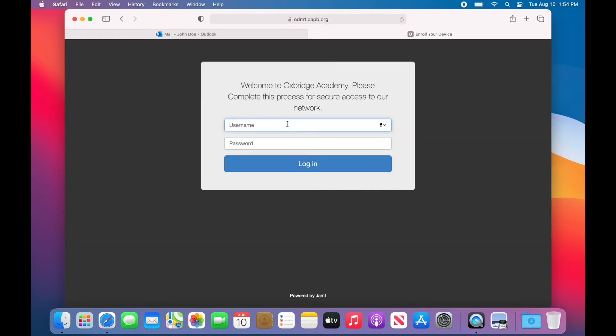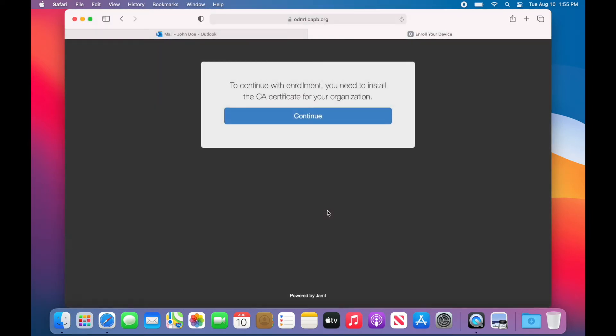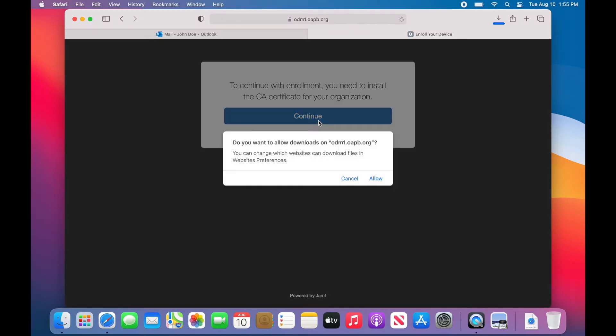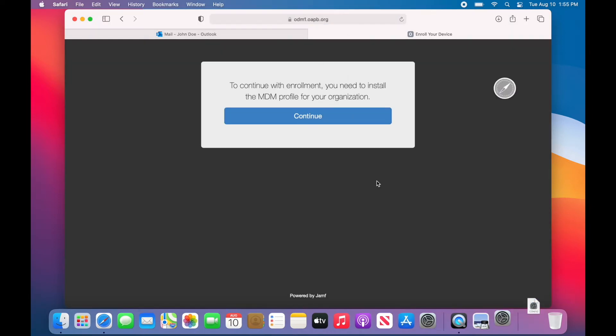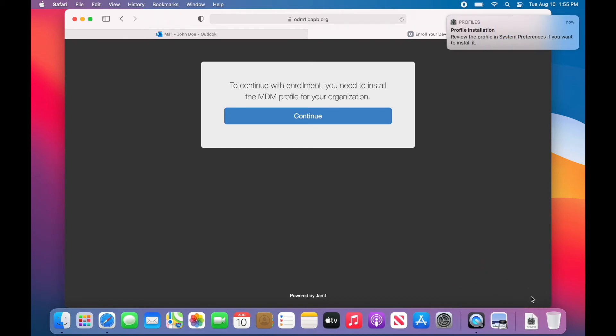From the browser that opens, we will first need to log in with your OAPB credentials. Next, we will download and install two profiles. Click the button to download the certificate authority. Once downloaded, click on the file in Downloads to initiate installation.